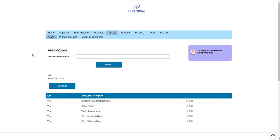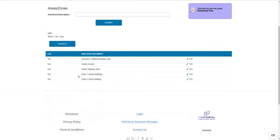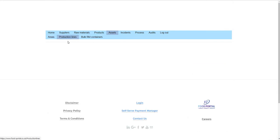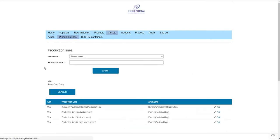With areas and zones, this is principally for trending purposes when recording incidents. You can add anything — it can go as far as your goods receipt area or waste disposal area, so it doesn't just have to be limited to manufacturing zones. With production lines, you can associate particular production lines with the areas and zones you input, so if you've got multiple production lines in the same building, it can all be handled that way.